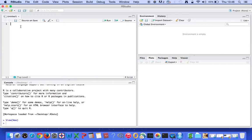In RStudio, most of the code will look like Python, so it's almost the same as Python in terms of syntax. It's not going to be that difficult to catch on. Let's create a variable, just like we did in Python.